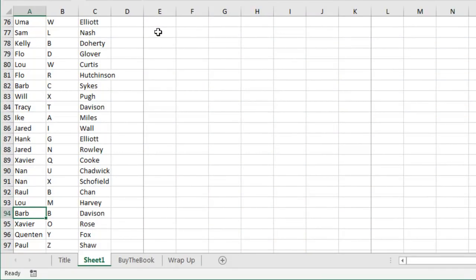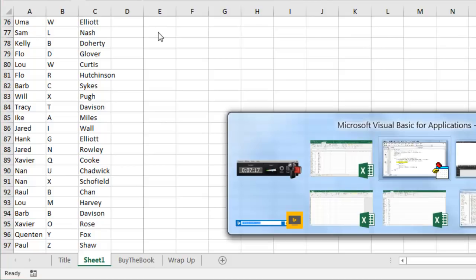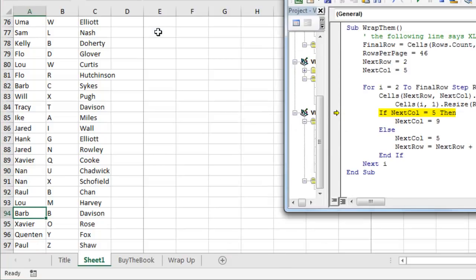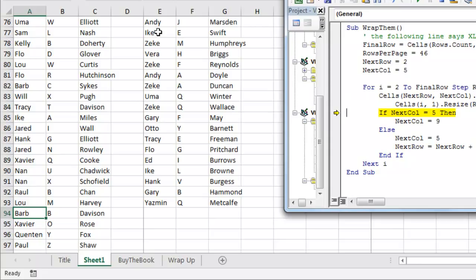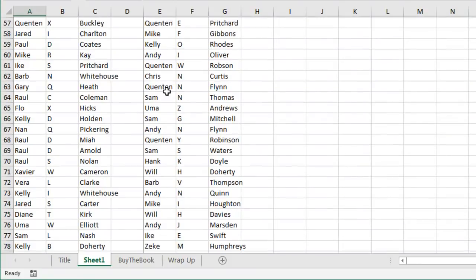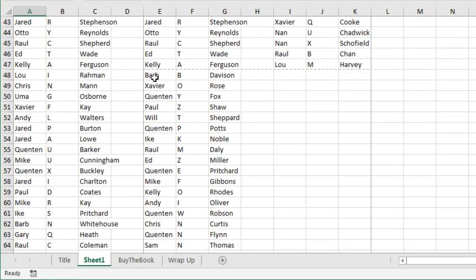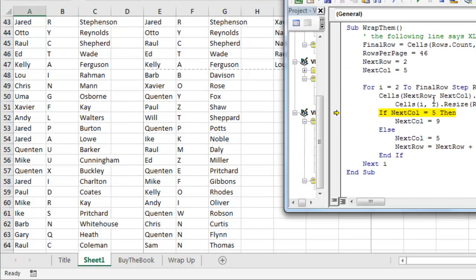Alright, now what we're hoping next time is we get Barb Davison. Alright, so I'll press F8 a few more times. Here's the next one, and we look, and it's now writing to row 48. Alright, and it's Barb Davison, and it appears to be working.